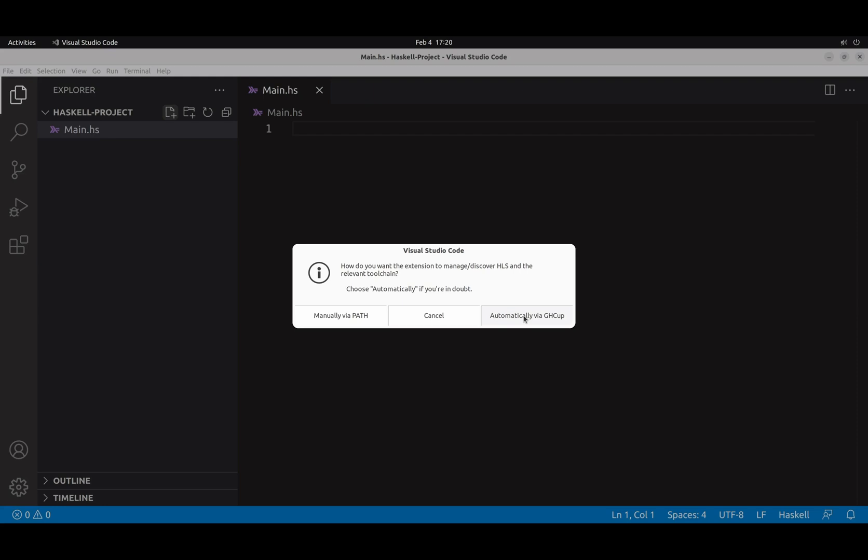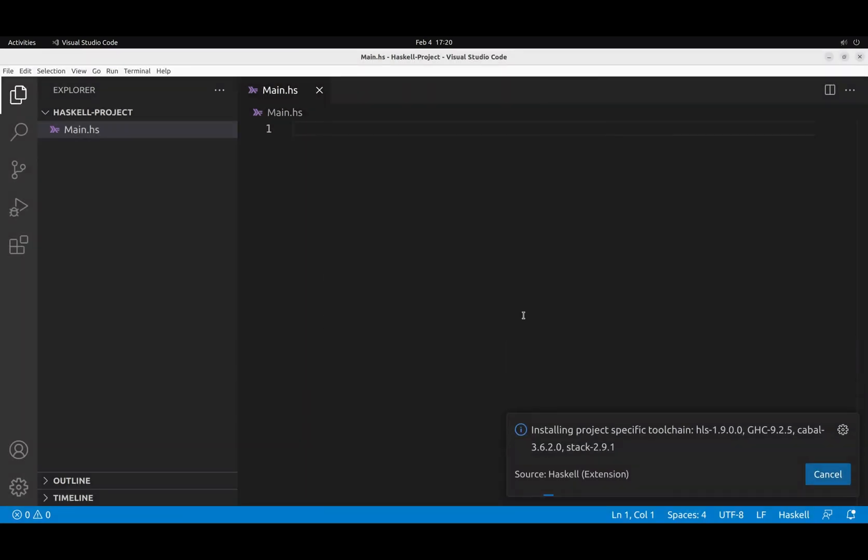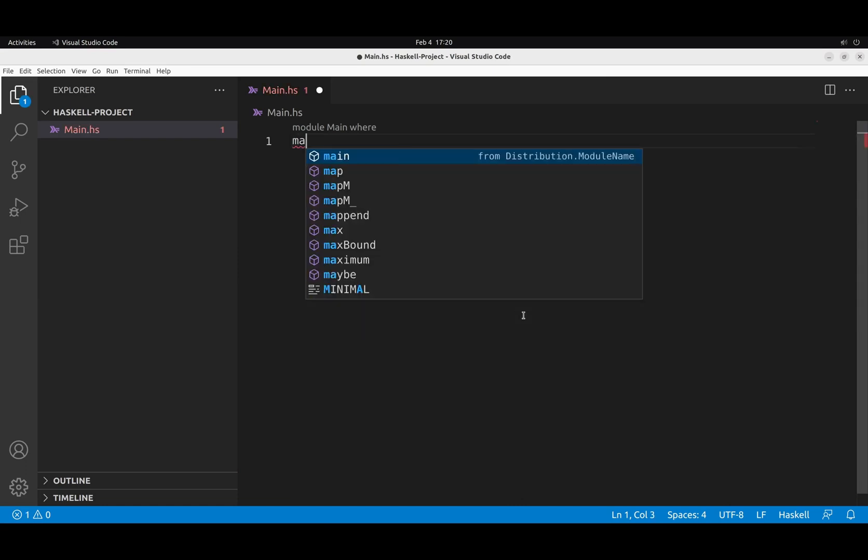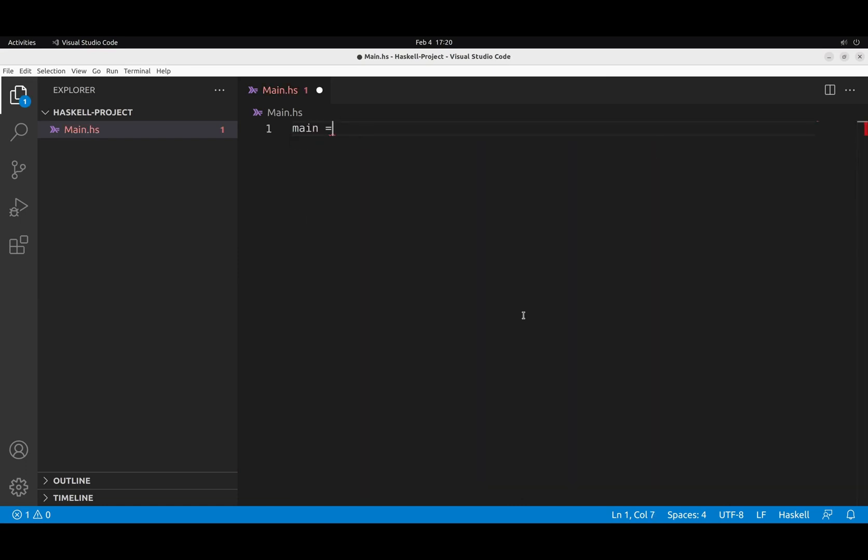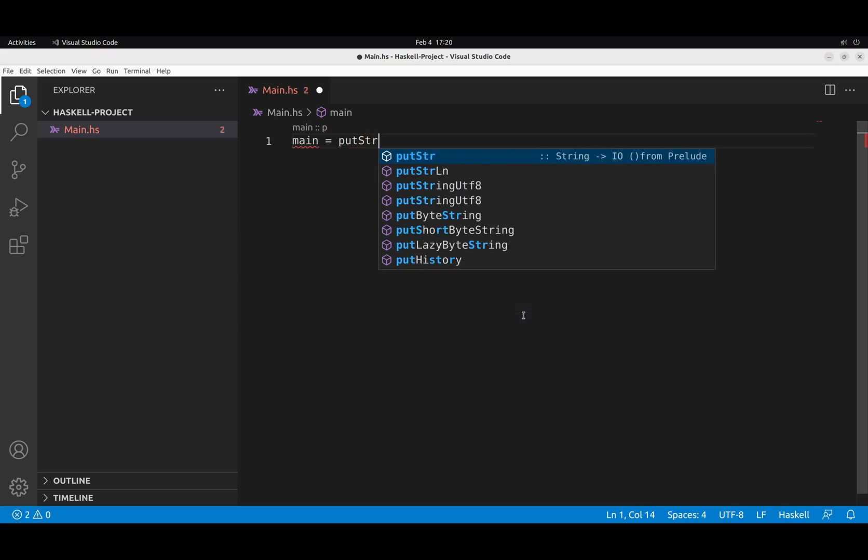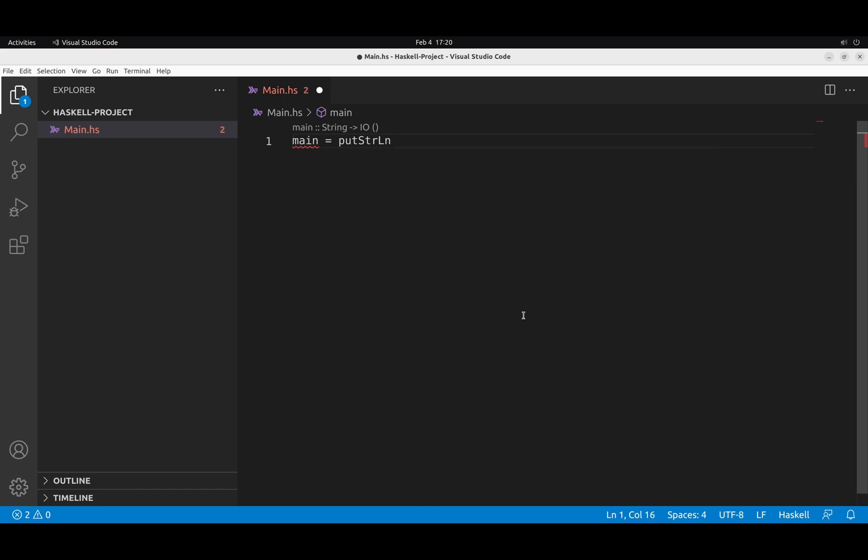We can say, just use the one GHCup uses. And that's it. So let's write a simple program. We are going to create the main action that is equal to putStrLn. Here the language server provides completion. So perfect. putStrLn. Hello World. And now we can save the file. Control S.